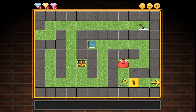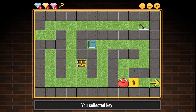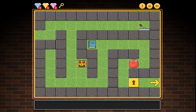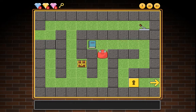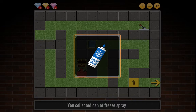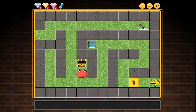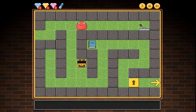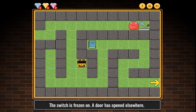You collected pink gem, key, and the hand of freeze spray. The switch is frozen on — a door has opened elsewhere.